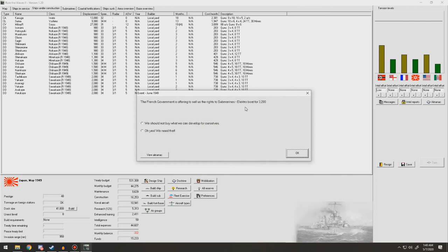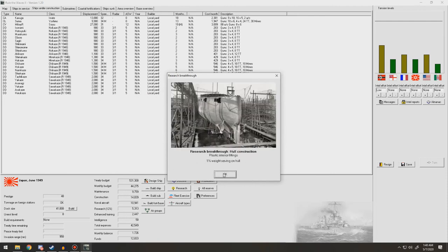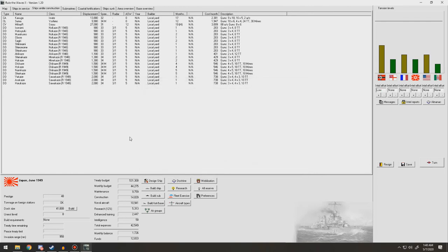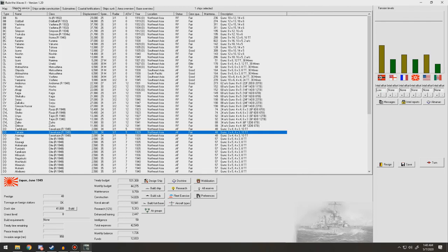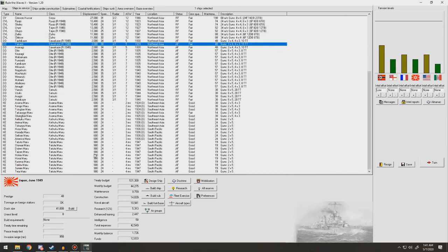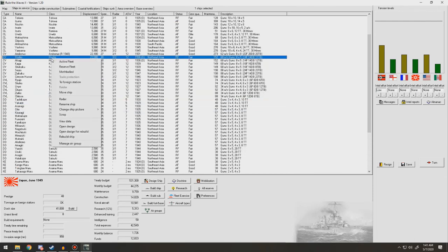Three destroyers can finish the reconstruction. Offering to sell us the rights to submarines electroboat. We'll take that. So increased in submarine effectiveness. Plastic interior fittings. 1% weight savings on hull. Nice. Intelligence report. There are reports that German scientists have invented early electronic gunnery computer. Hmm. Okay.